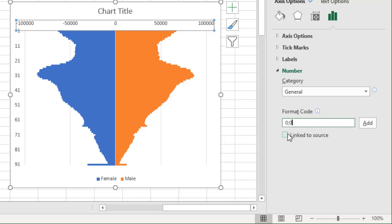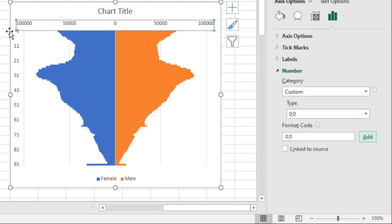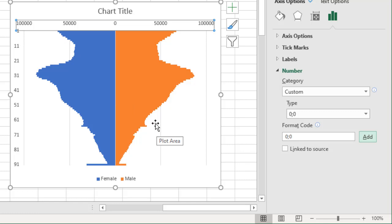And then we can go to your formatting options here, go to number and unlink it from source. And here we will type zero semicolon zero. What this does is whether it is a positive number or negative number, that's where the semicolon is separating the format codes, it will just show the number alone, not the negative sign, and remove that negative sign.